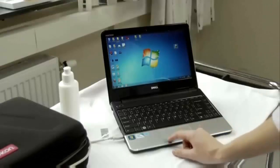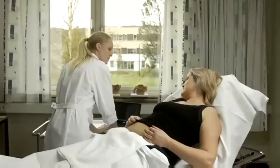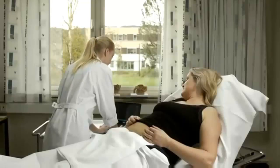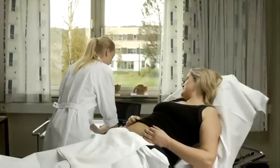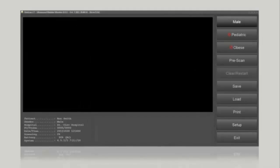Switch on the PC and launch the VitaScan software. The patient's name can be entered if the image is to be saved. Press Setup to type the patient's name and their hospital ID. Press Done and leave the menu.